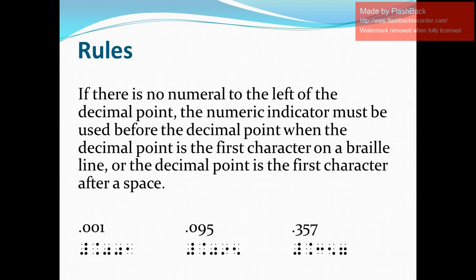Rule number 2 states that if there is no numeral before the decimal point, the numeric indicator must be used before the decimal point — when the decimal point is the first character on a braille line, or when the decimal point is the first character after a space. This simply means there is no whole number portion before the decimal point, meaning the number is less than 1.